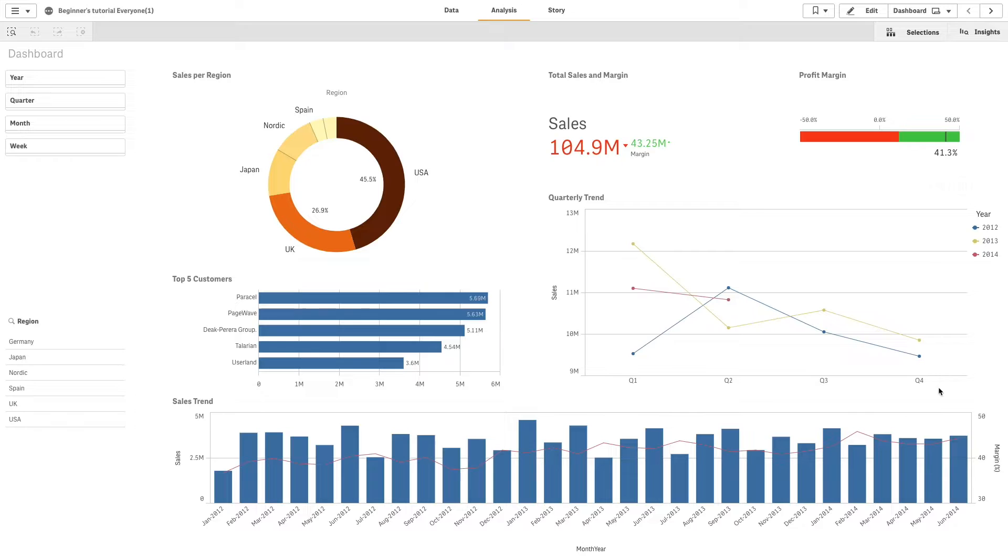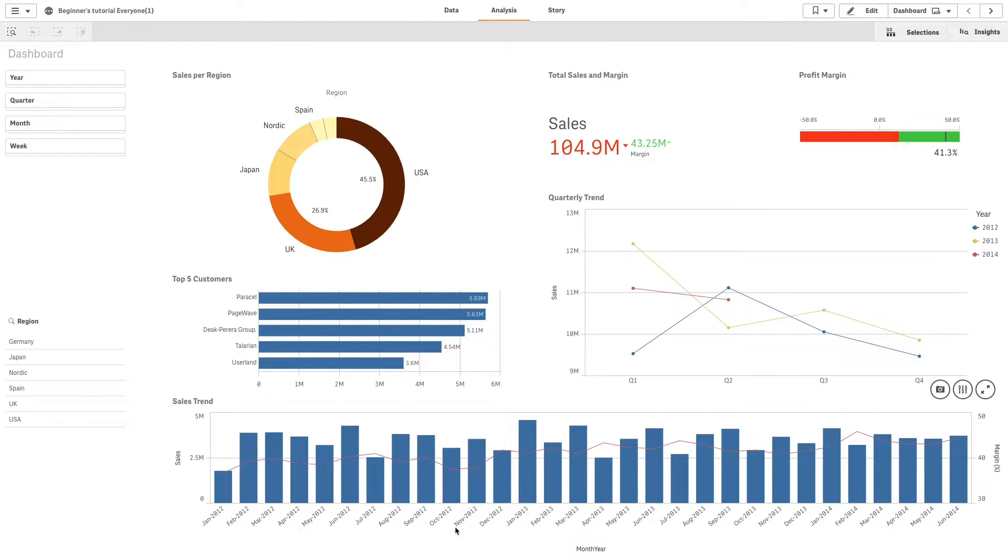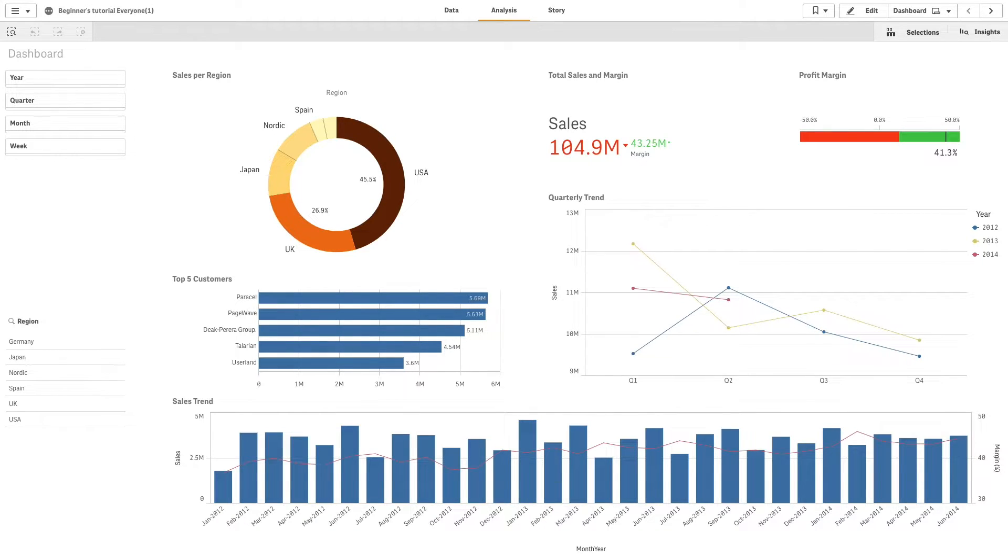Starting from the Qlik Nprinting February 2020 release, you can use Qlik Sense objects as a Qlik Entity report. In this case, we have this Qlik Sense app connected to Qlik Nprinting. We are going to create a Qlik Entity report using the objects contained in this app.